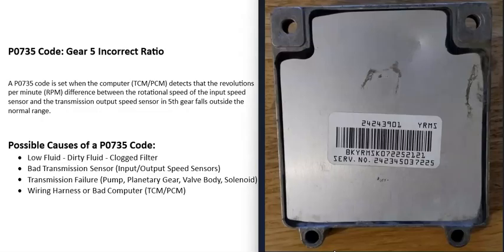And the last thing on the list is going to be that there's some kind of wiring issue, or possibly the computer's gone bad, like the transmission control module, or powertrain control module, or something like that. Basically, just keep in mind that there's any kind of open, short, a blown fuse, anything like this, then that could cause problems.